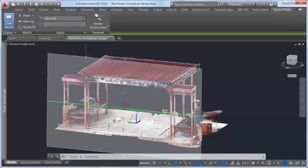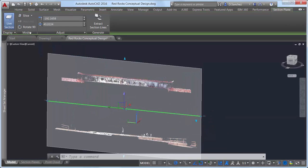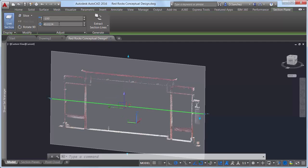With the section plane created, you can use typical section plane tools to specify the type and location of the point cloud section. Creating a thin slice enables you to better visualize what the section through the point cloud at that location looks like.